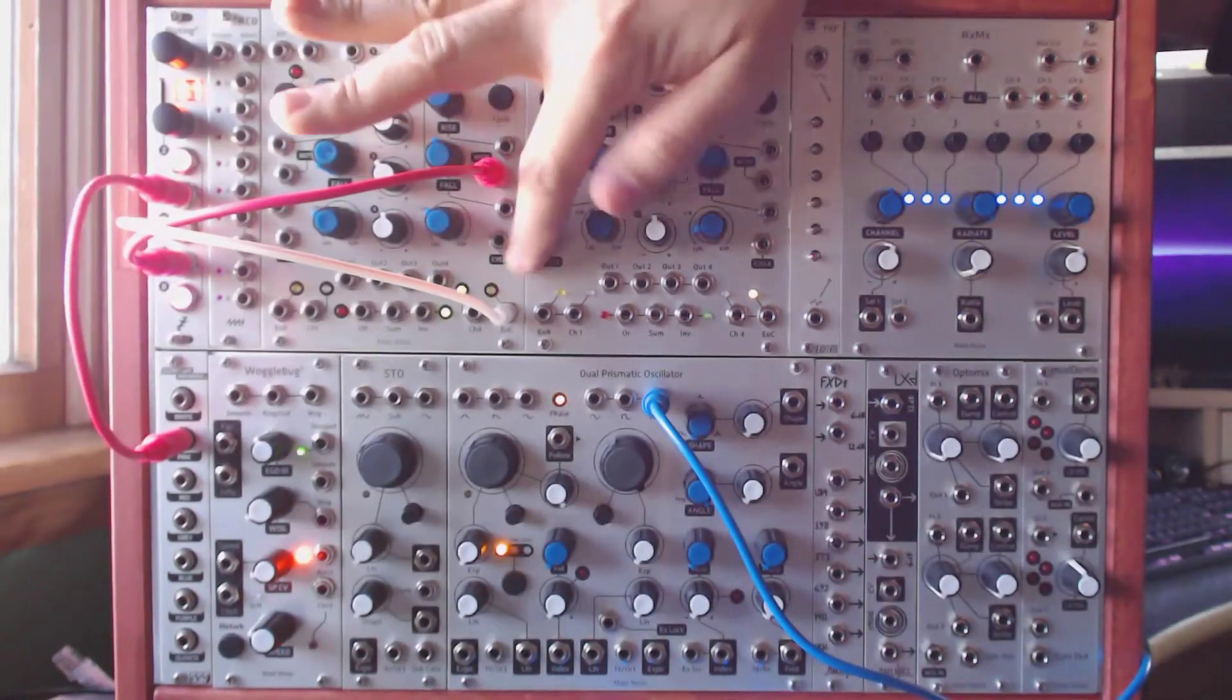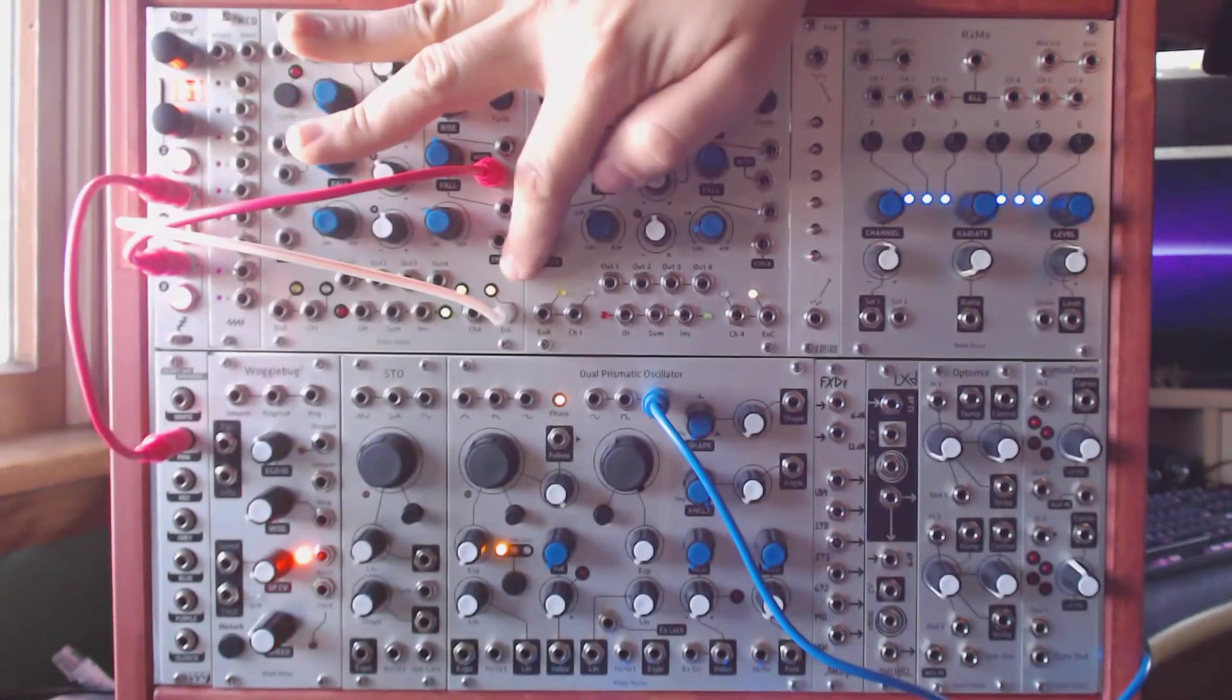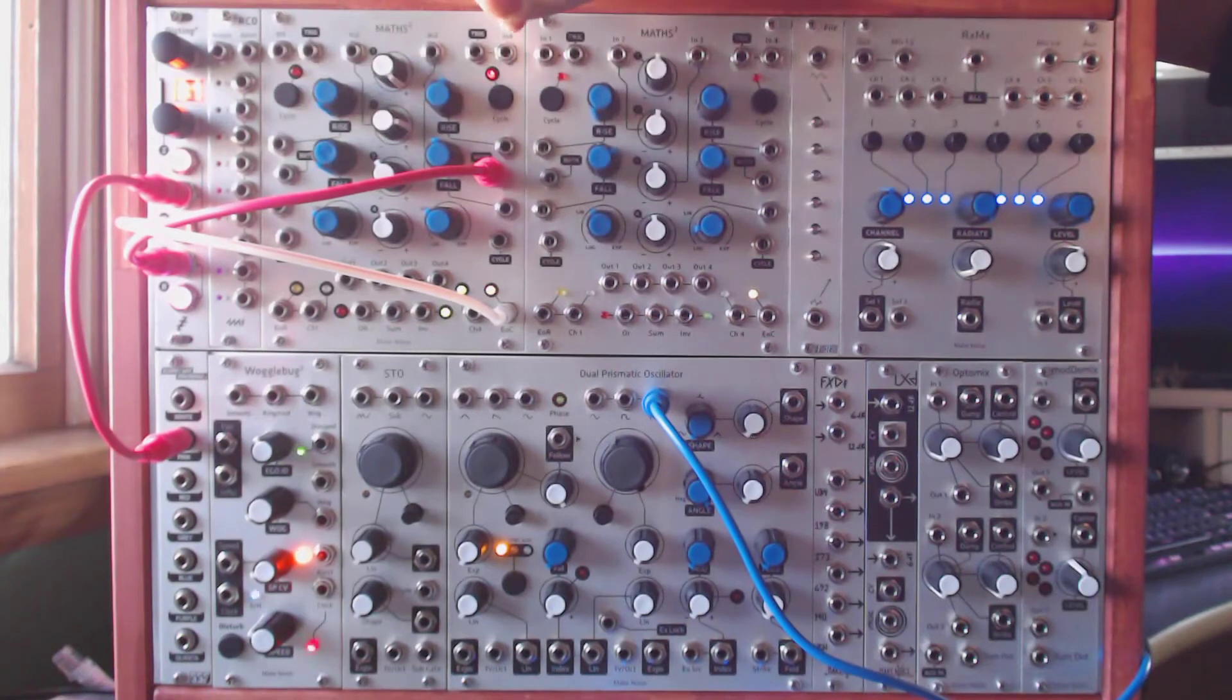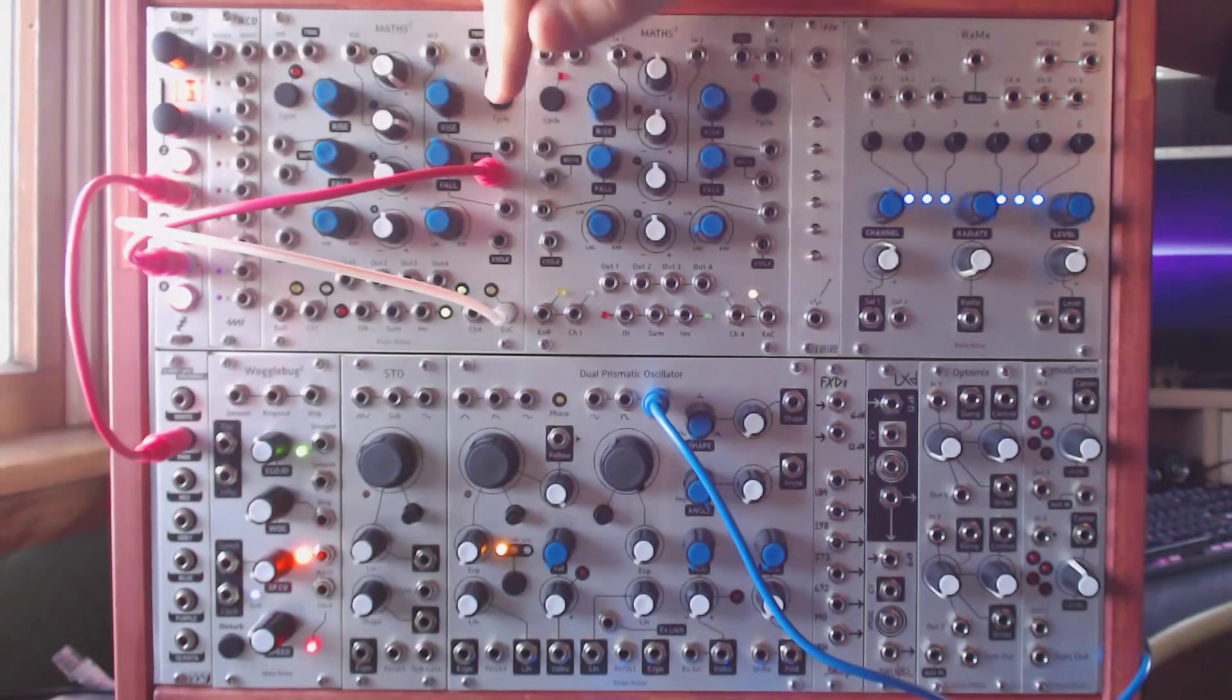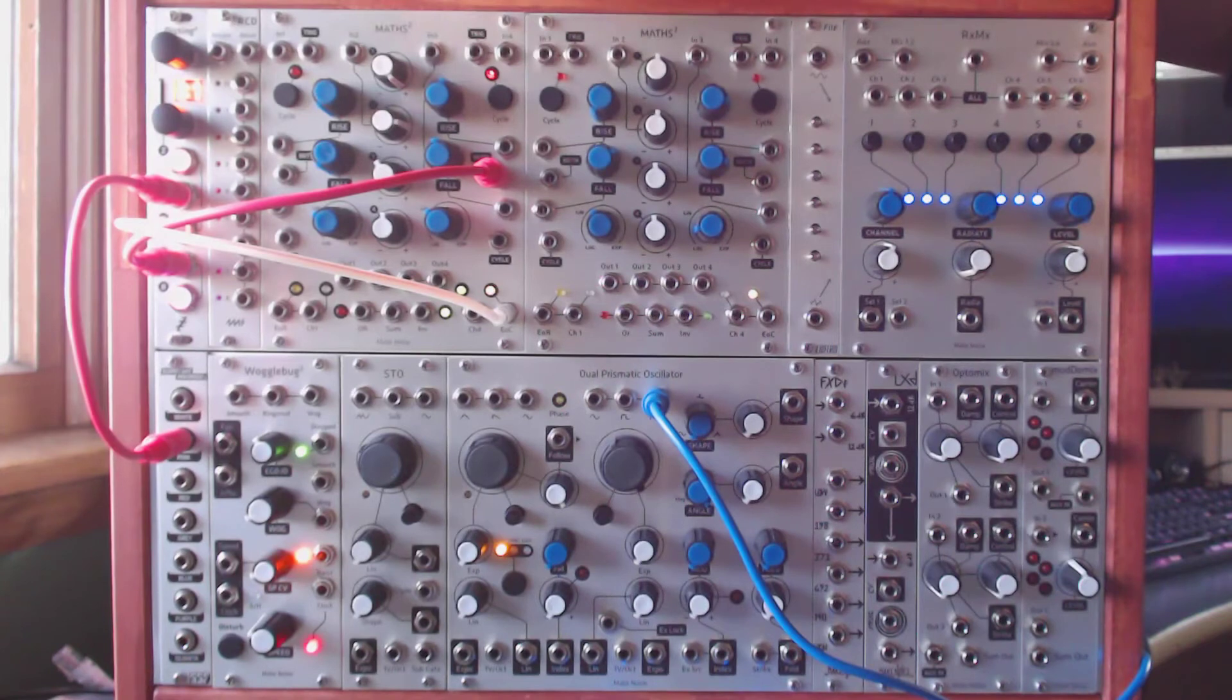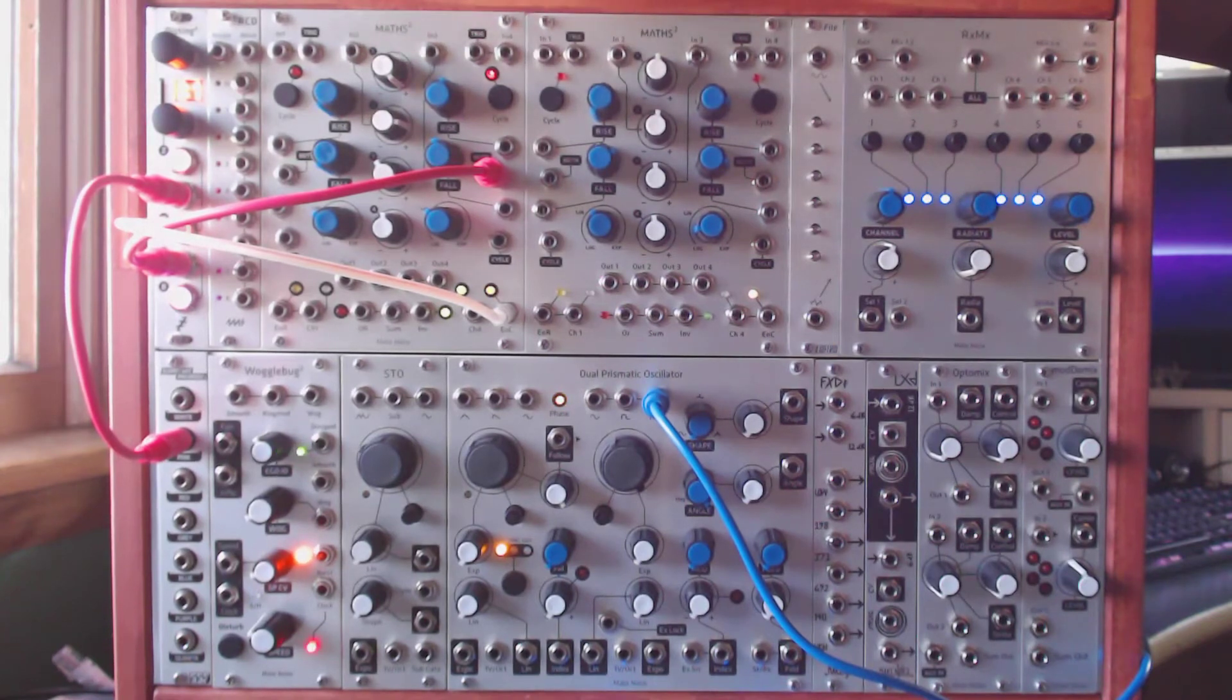So already we've got what we came for. We've got randomized gates or a randomized pattern. Because every time the cycle completes it pulls a new value from the random output of the disting.